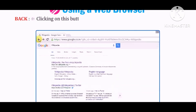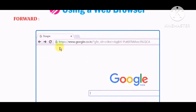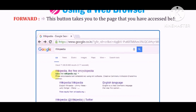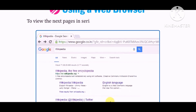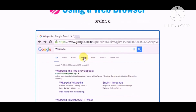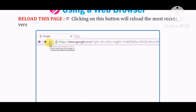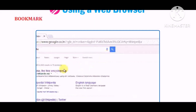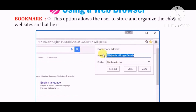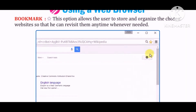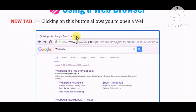Back: Clicking on this button takes you back to the previous page you have already visited. Forward: This button takes you to the page that you accessed before pressing the Back button. To view the next pages in serial order, click on the Forward button. Reload this page: Clicking on this button will reload the most recent version of the current page. Bookmark this page: This option allows the user to store and organize chosen websites so that they can revisit them anytime whenever needed.